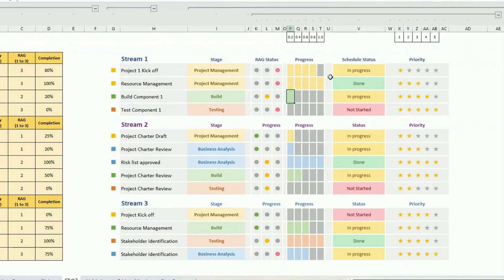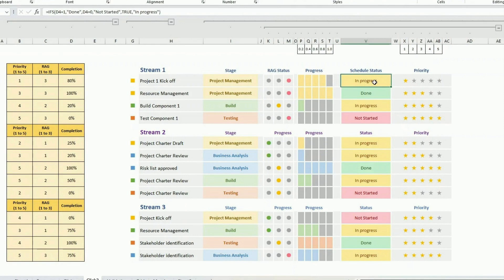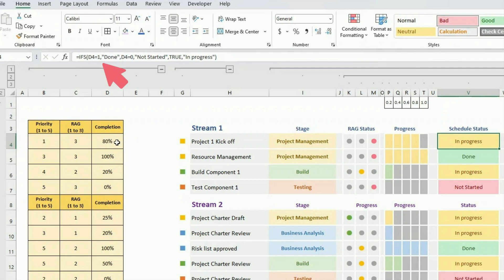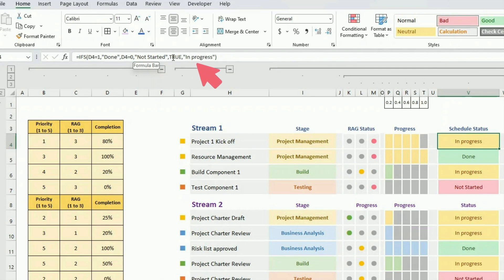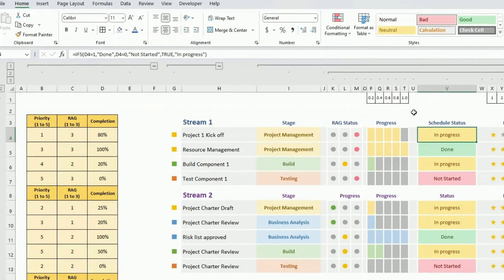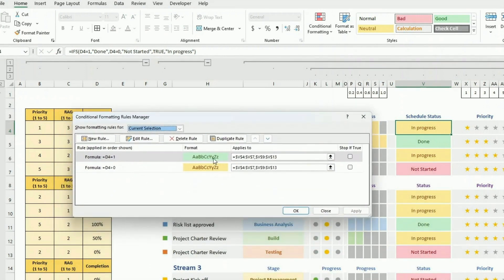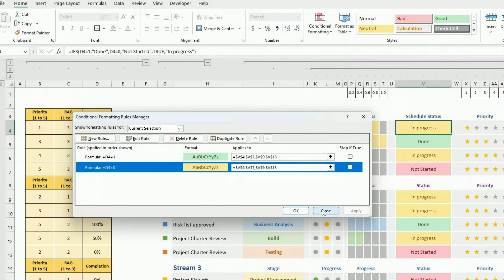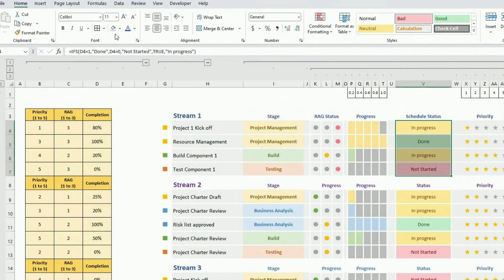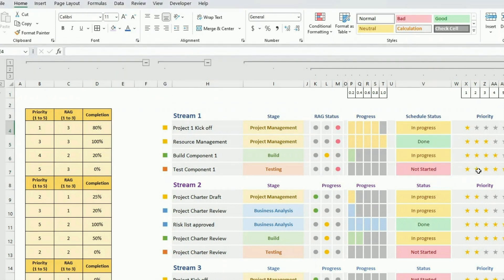The next column is the schedule status, calculated automatically. Using IFS: if the completion is 1 (which means 100%), I put 'Done'; if completion is 0, I put 'Not Started'; for anything in between, I put 'In Progress'. For color coding, I only have two conditions — if it's 1 I put 'Done' with a color, and if it's greater than 0 I put 'In Progress' with a color. The third case 'Not Started' is the default value, which I color separately. That covers the schedule status column.